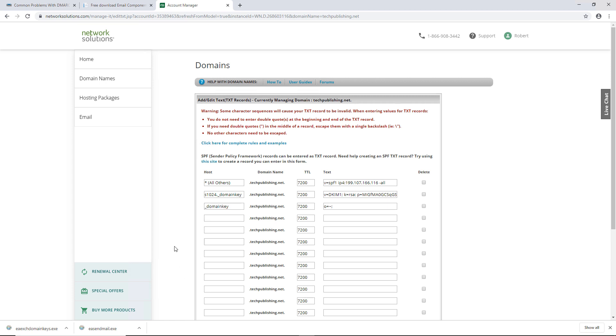So now I've got my SPF record, very simple to create. Now that you know, all you've got to do is put the IP address in, -all for all domains, then the DKIM record, which we needed that certificate for, and then followed by the domain key, and you see this record that you see right here.